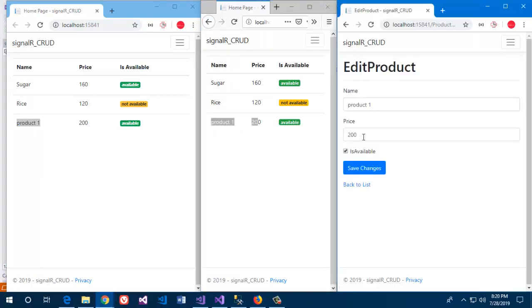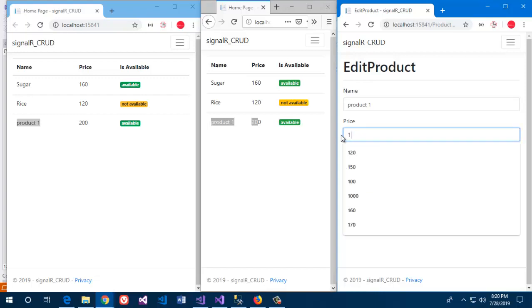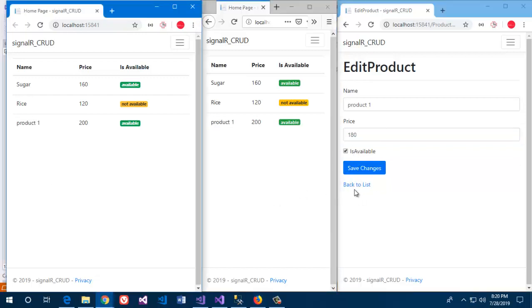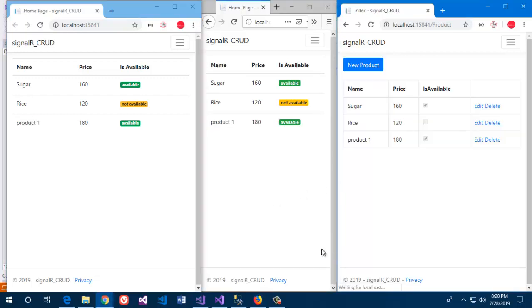Let's update product one. Then 200, I am going to make it 180. You can see that the data has been automatically updating without any page refresh.